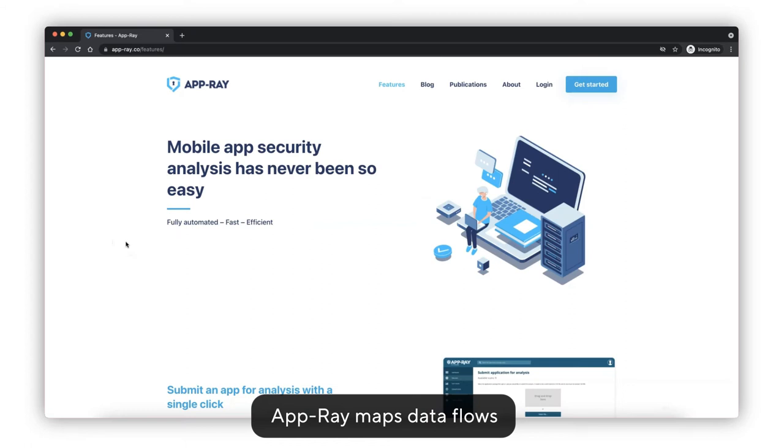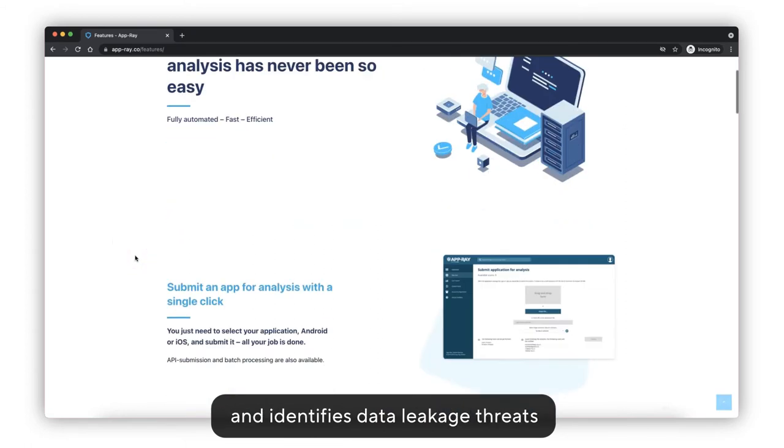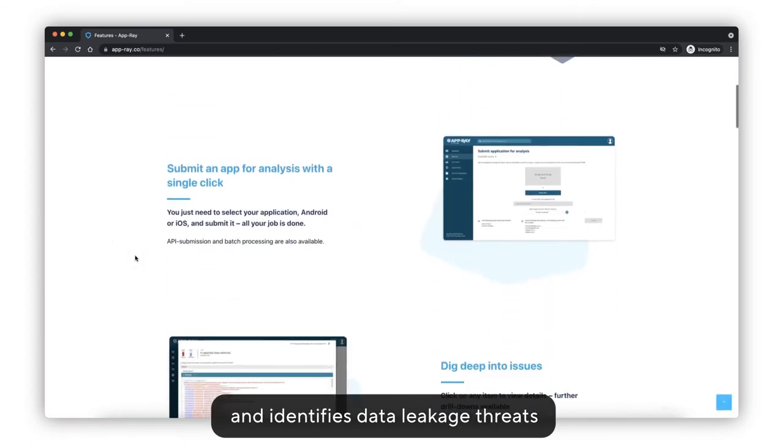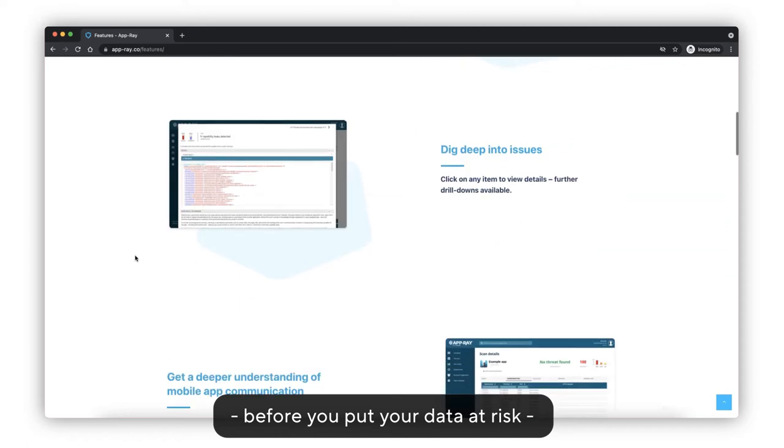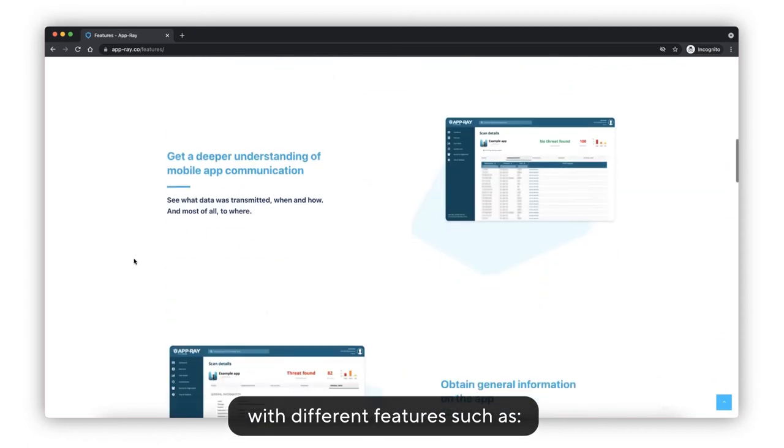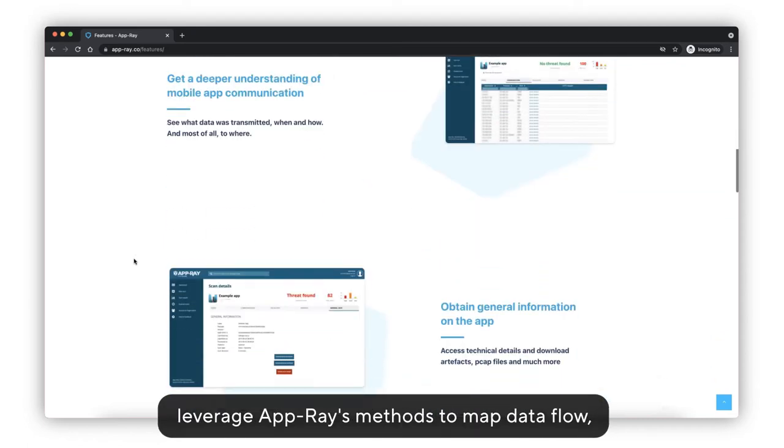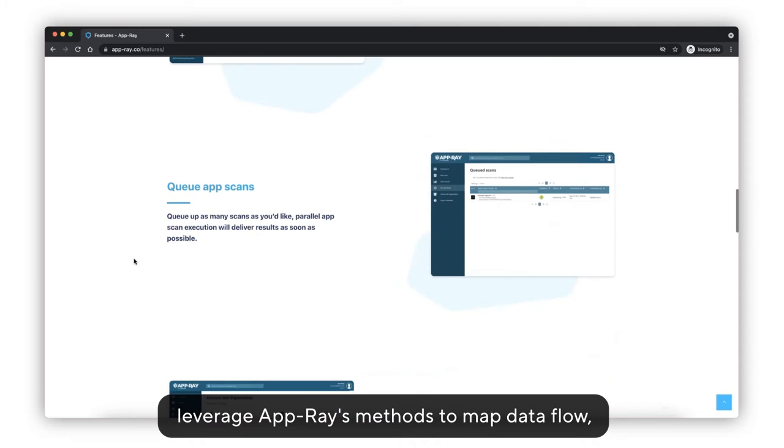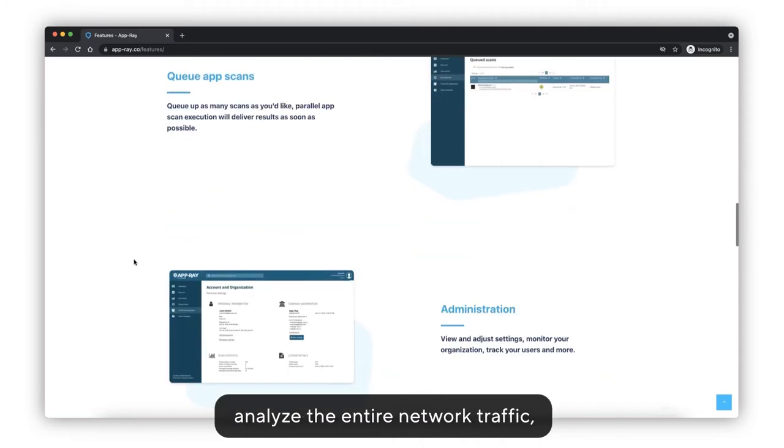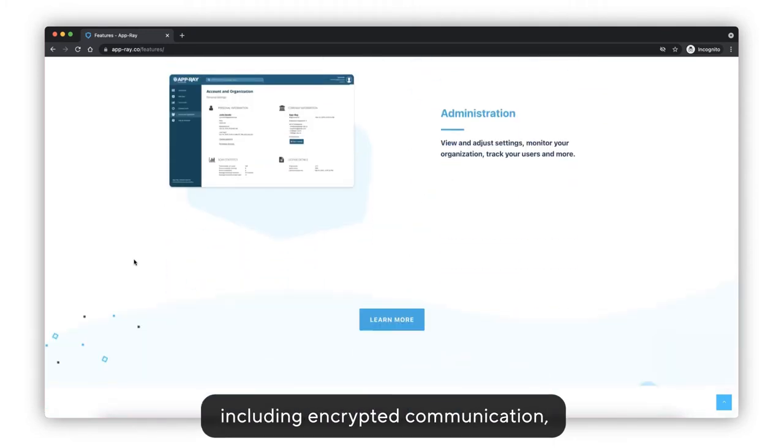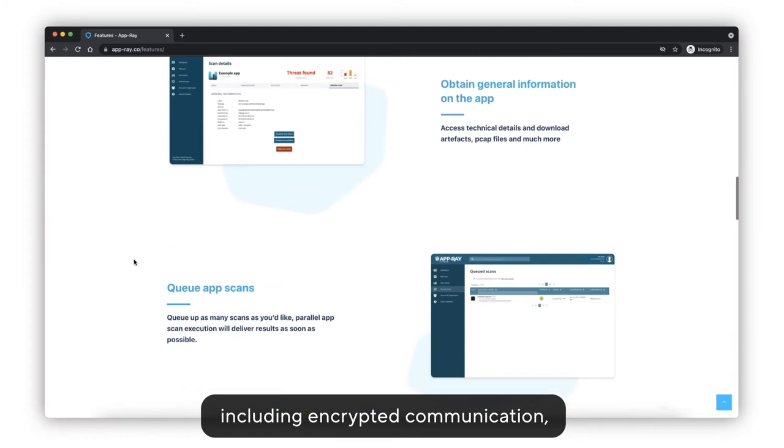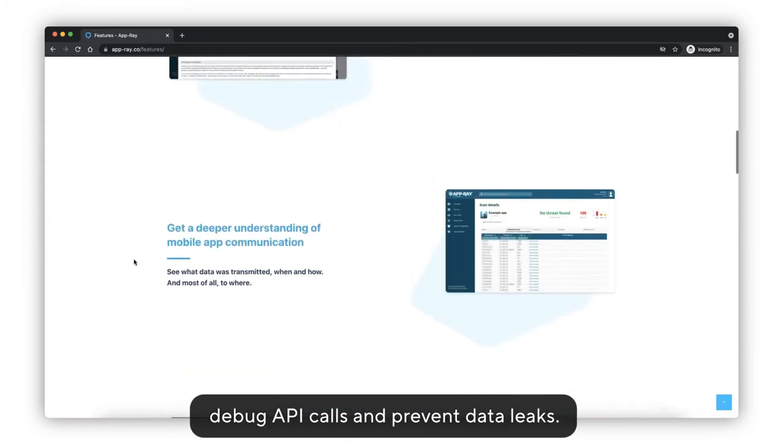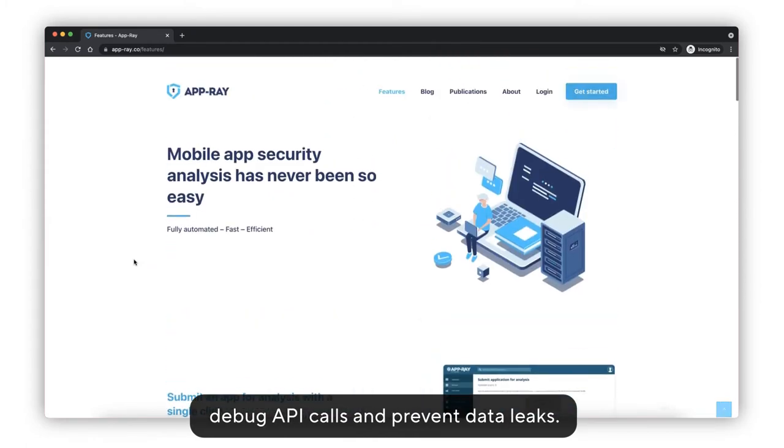AppRay maps data flows and identifies data leakage threats before you put your data at risk with different features such as leverage AppRay's methods to map data flows, analyze the entire network traffic including encrypted communication, debug API calls, and prevent data leaks.